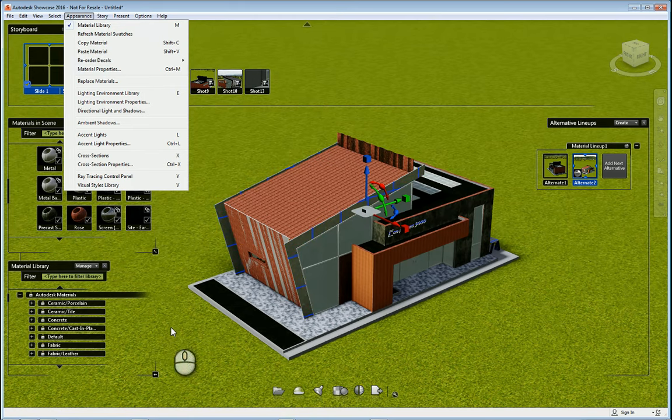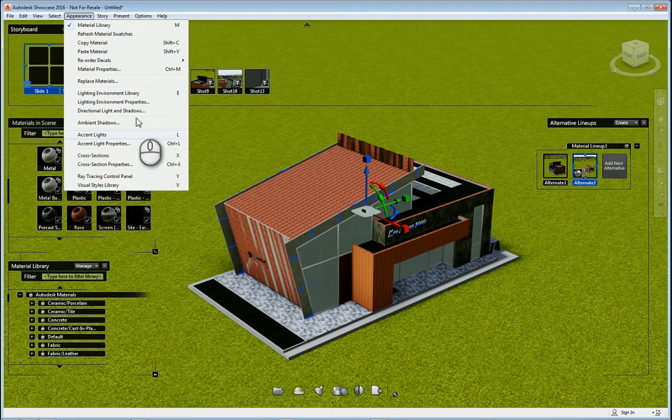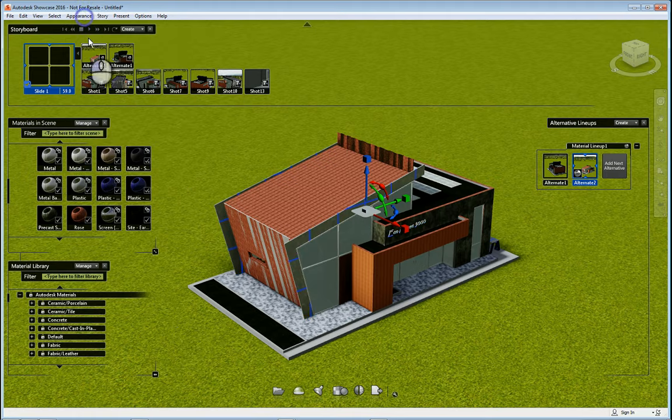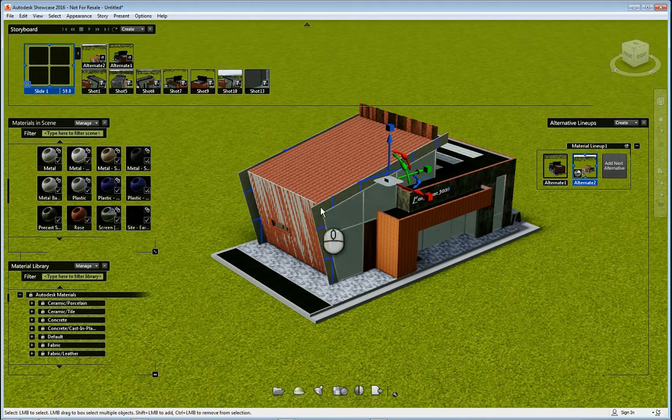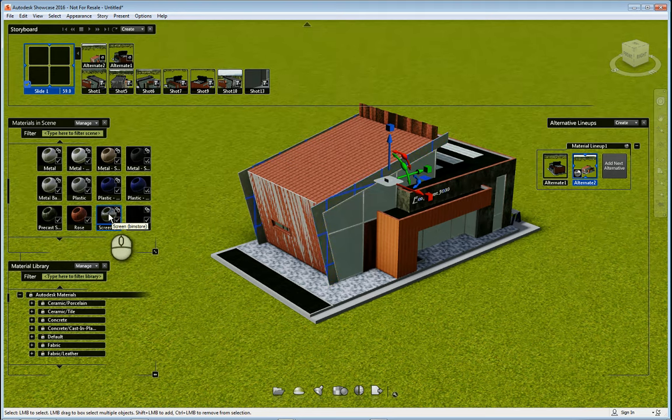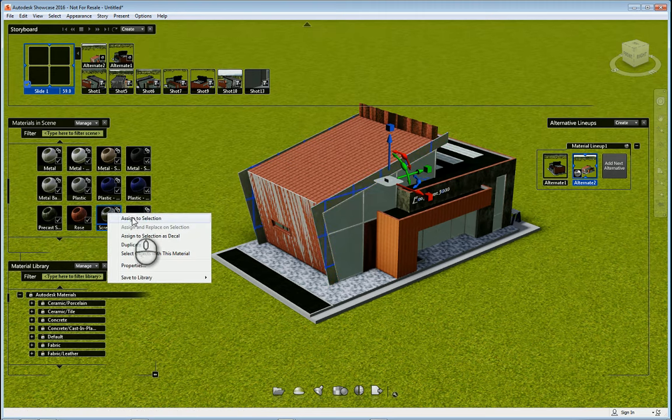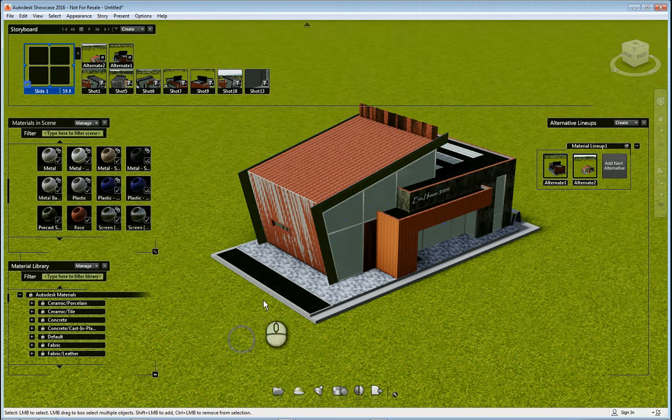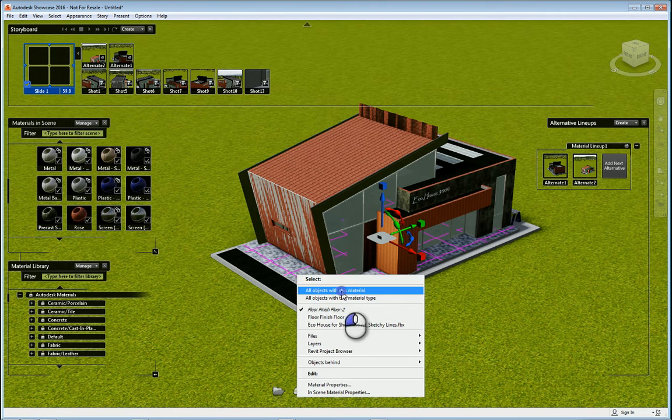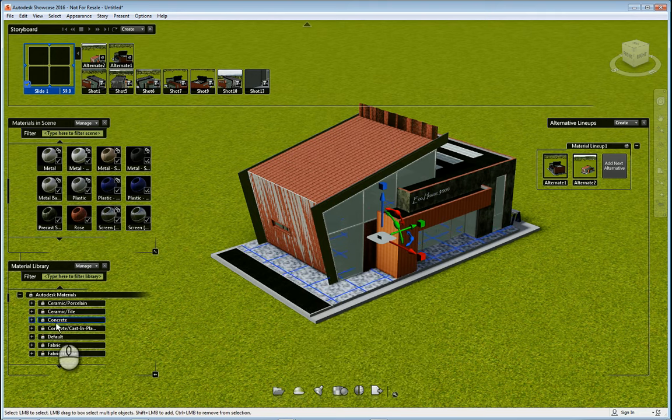So let's say for example I have the objects that I want selected and this is the material that I want it to be. I'll right click that and say assign to selection and it'll get assigned. I can select other objects and do the same thing.